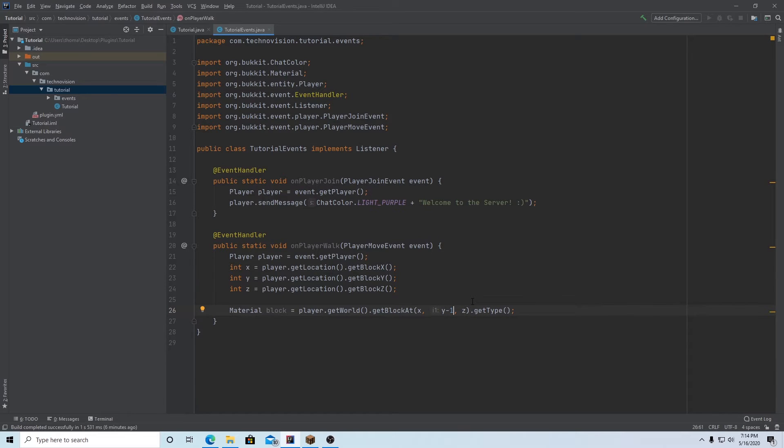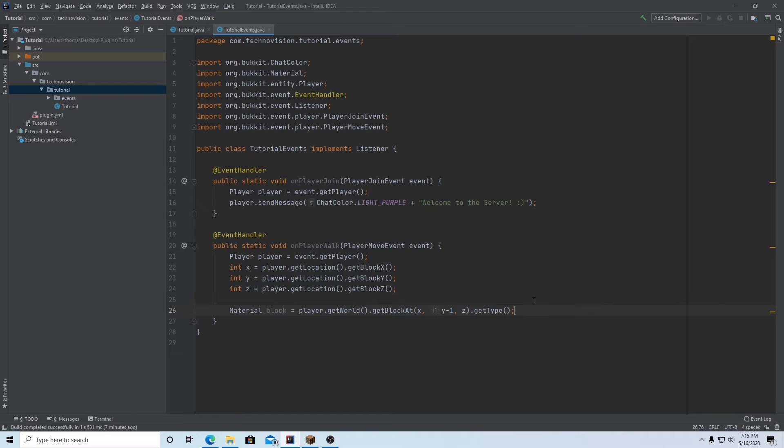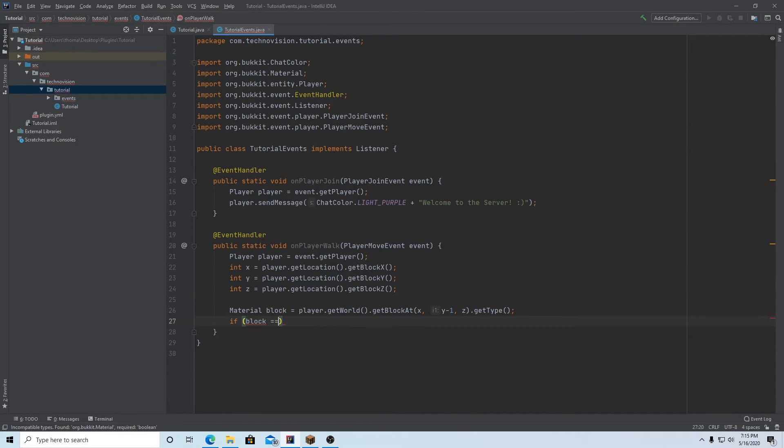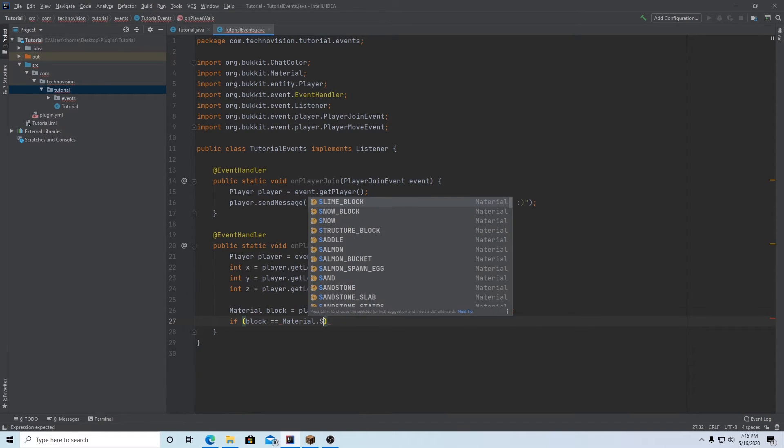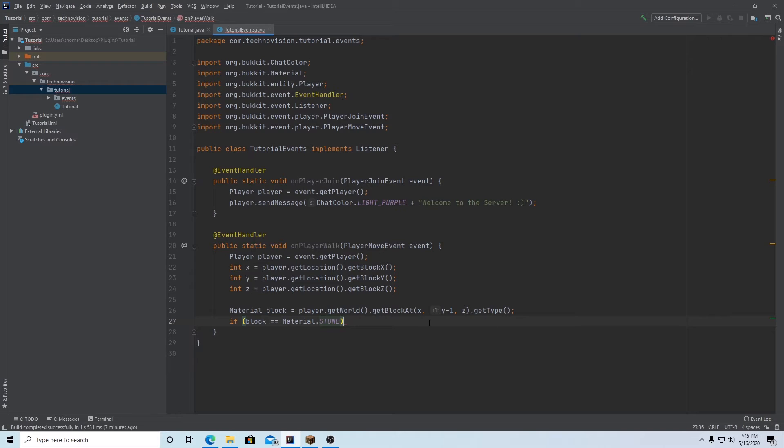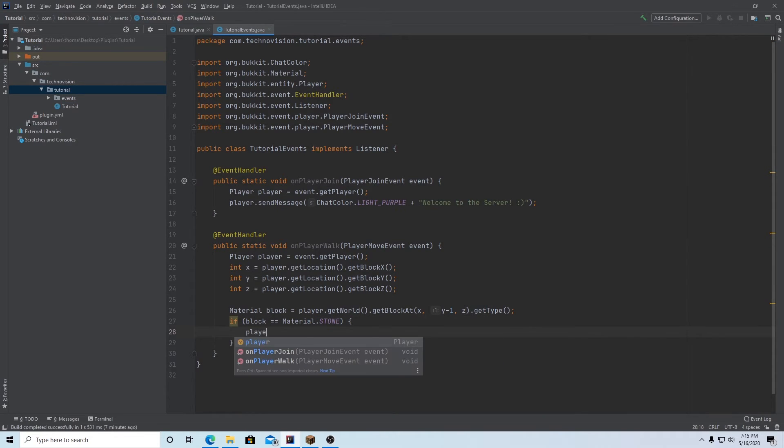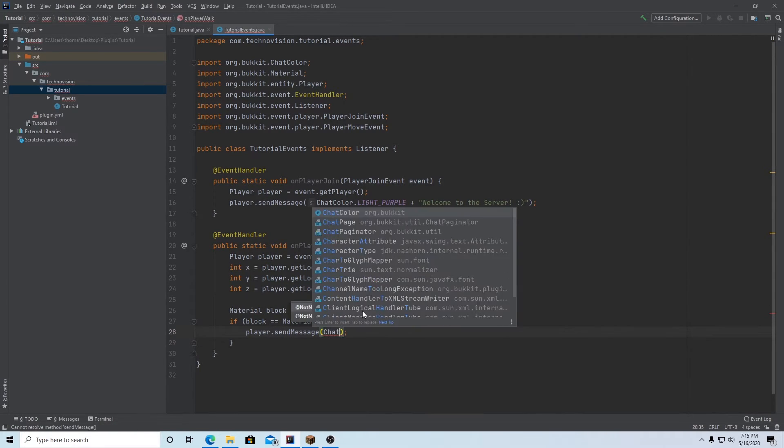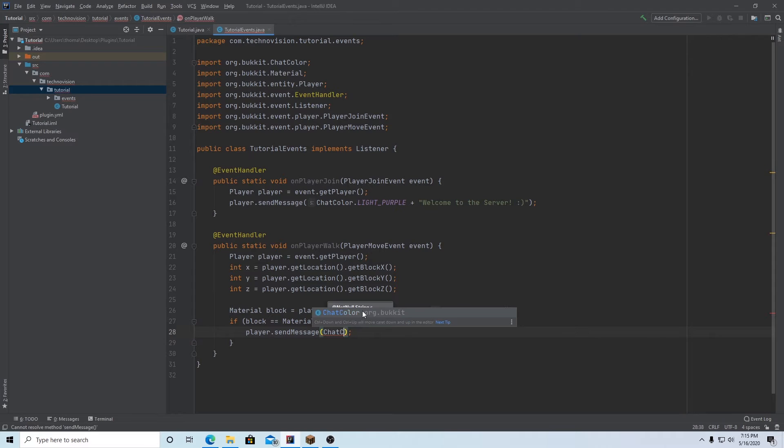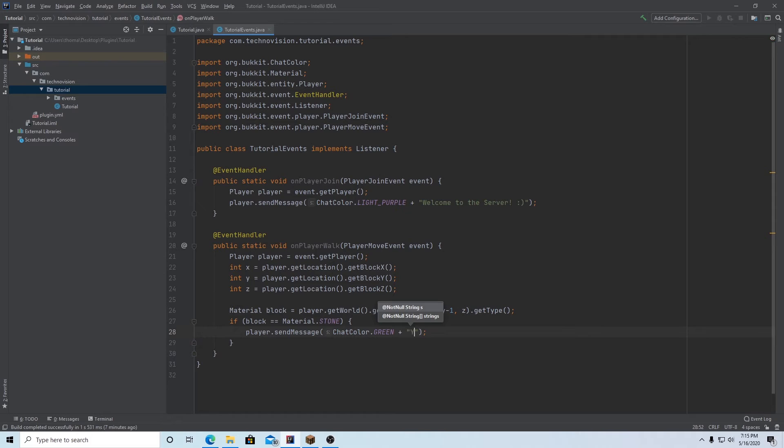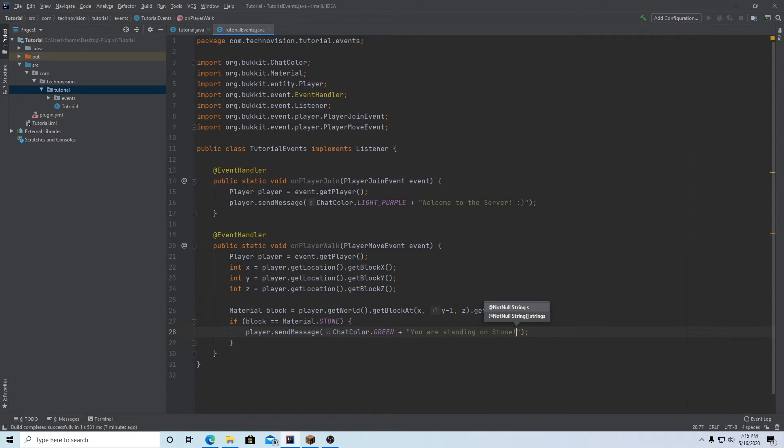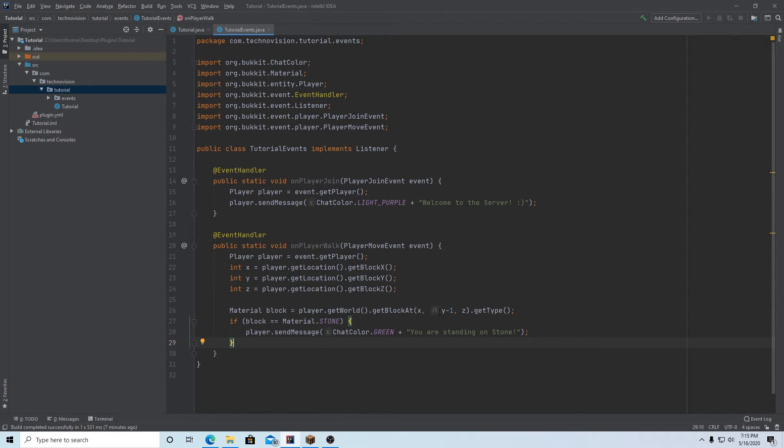So we need to get the block directly below the player, the one it's standing on. And we can do that by just subtracting one from the y value. Because if the y value is the up and down plane in Minecraft, then the block the player standing on would be one below the player's location, if that makes any sense at all. So now we have the block the player standing on. And now we can check the block. So if block == Material.STONE. So if the block happens to be stone, then we can player.sendMessage. And we can do ChatColor.GREEN, maybe, just for fun. Plus, and the message will just be, I don't really know, I don't have anything planned for this. So let's just say, you are standing on stone, exclamation mark, because it's so important. And if they're not standing on stone, then we won't send anything. Otherwise, we'll just spam the console every time the player walks on anything.